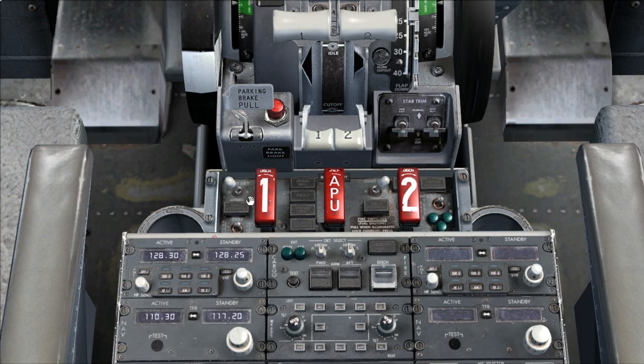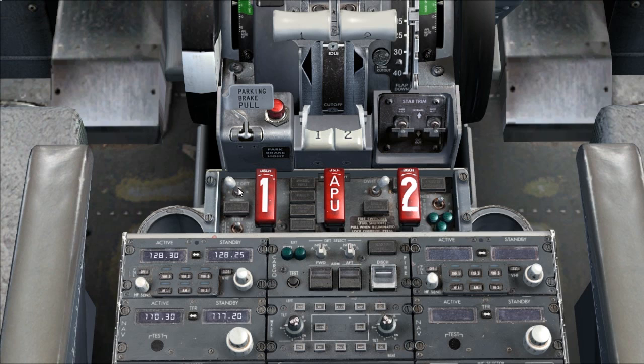If auxiliary power unit is needed, verify all fire switches are in. Alert ground personnel and set overheat detection switches to normal.